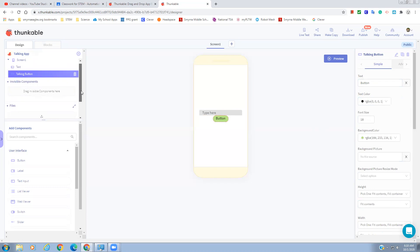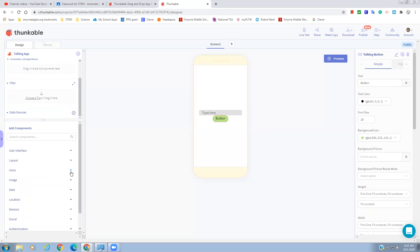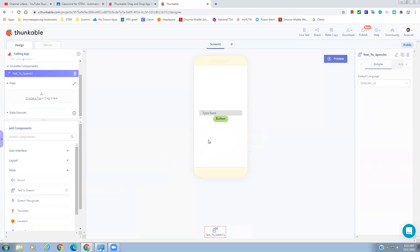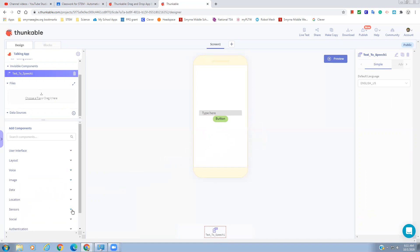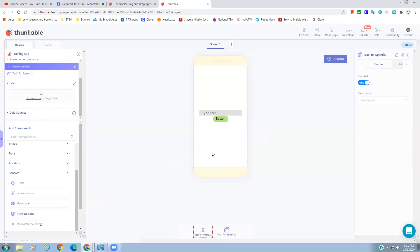Scrolling down and closing the User Interface drawer, we want the Voice drawer. We're going to take Text to Speech and drop it on our screen. Notice it didn't stay on screen — this is a program that runs in the background, so it drops down as a non-visible component. Another non-visible component we're going to use is from the Sensors drawer — we're going to take the Accelerometer. This won't work on the computer, but if you had this app running on your phone and you shook it, the code we attach to the accelerometer would work.